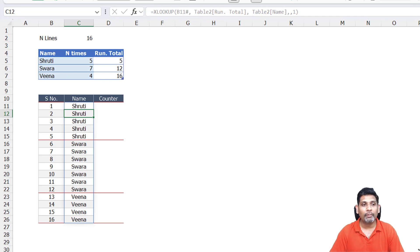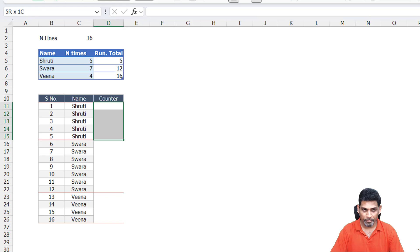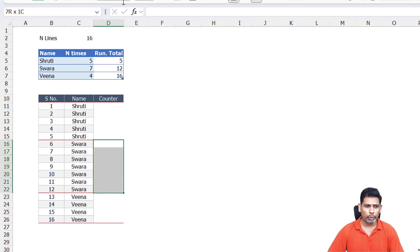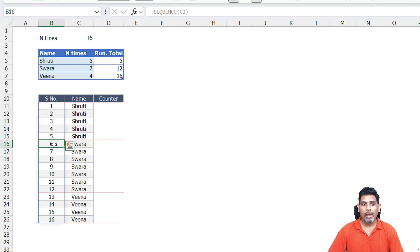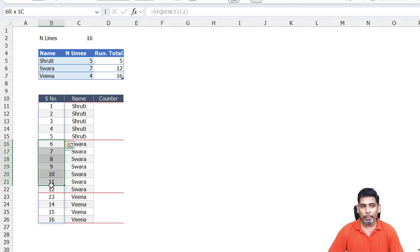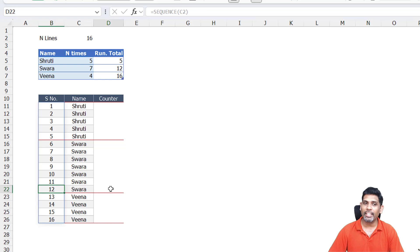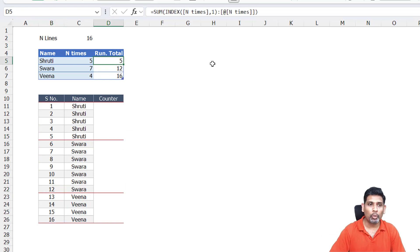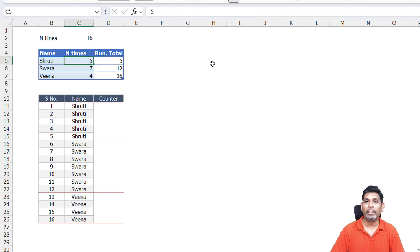What do we do next? We need the counter. The counter is going to be 1 to 5 for Shruti and 1 to 7 for Swara. For Shruti, the counter and the serial number are pretty much the same. For Swara, the counter is going to be 5 less than the serial number: 6 minus 5 is 1, 12 minus 5 is 7, and that 5 is nothing but the cumulative total for the previous item.